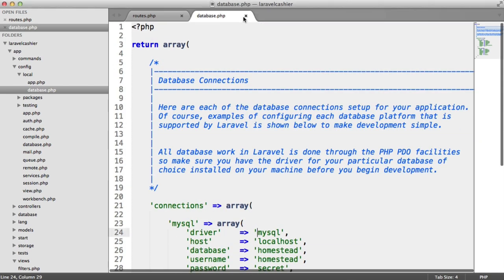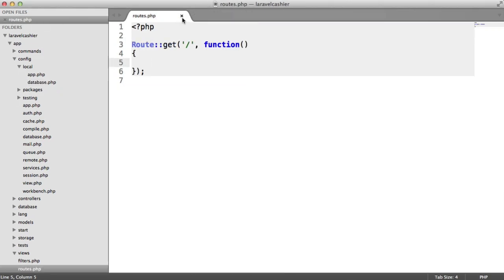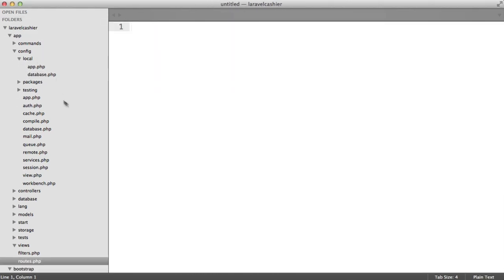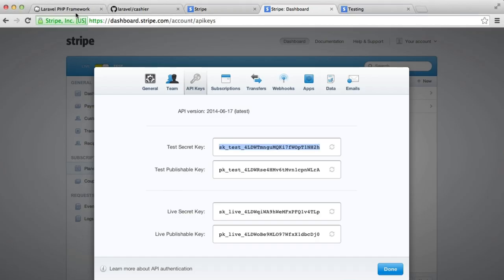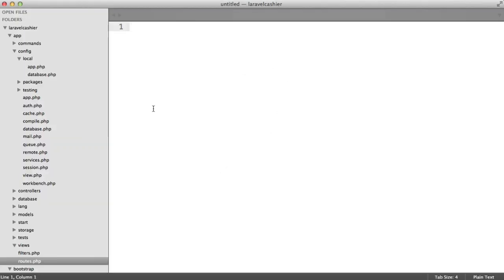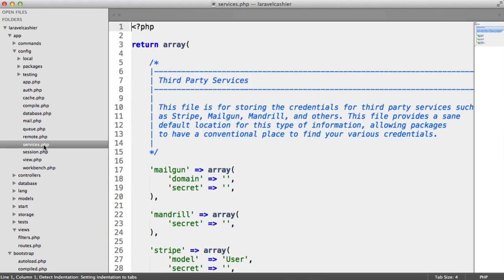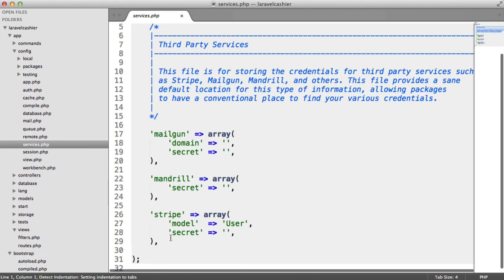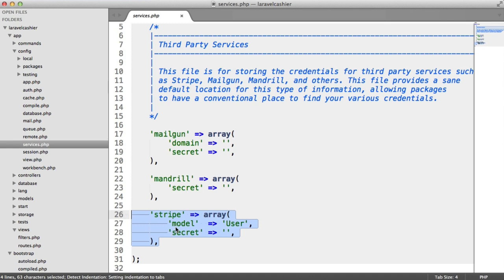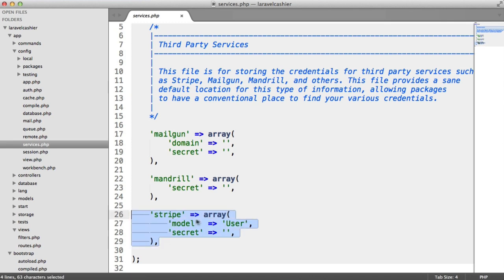Now, at the moment, I have a blank Laravel installation. It literally is just nothing at all. So we are starting completely afresh. If you're integrating this into your application, you'll probably find this just as easy. So under config, we've got a services file. And you can see here that it already includes a key in here and an array of data for Stripe.